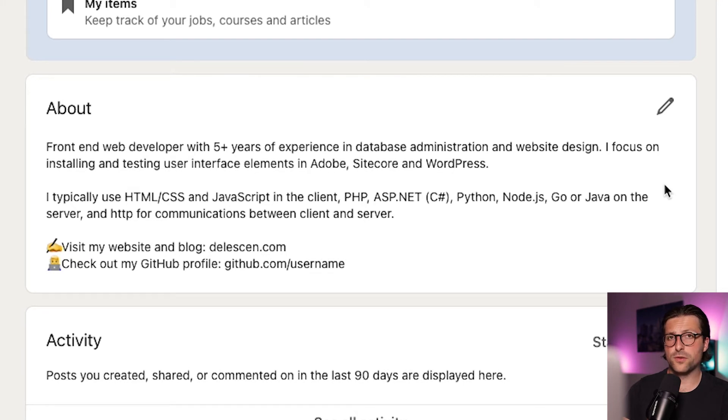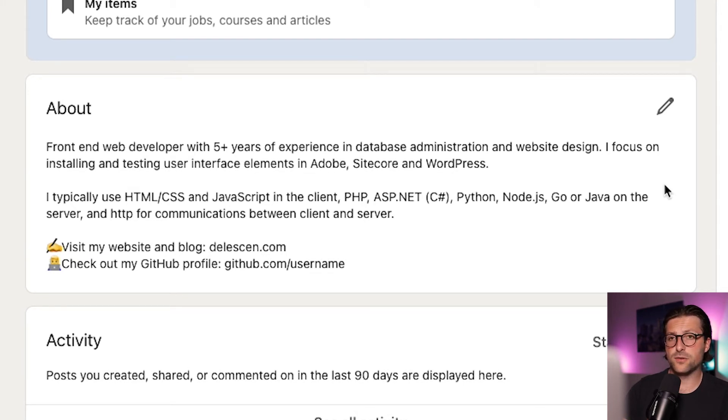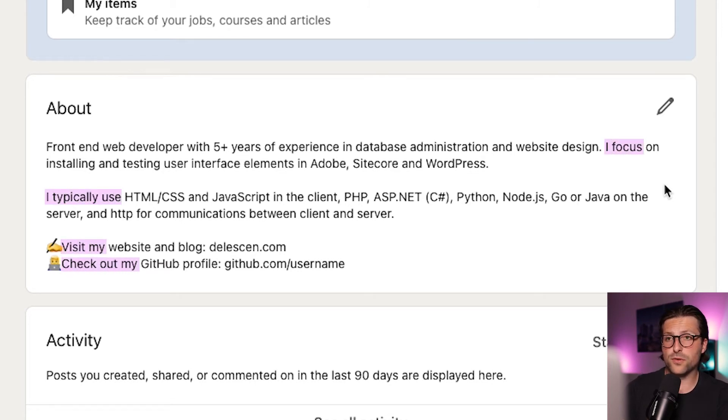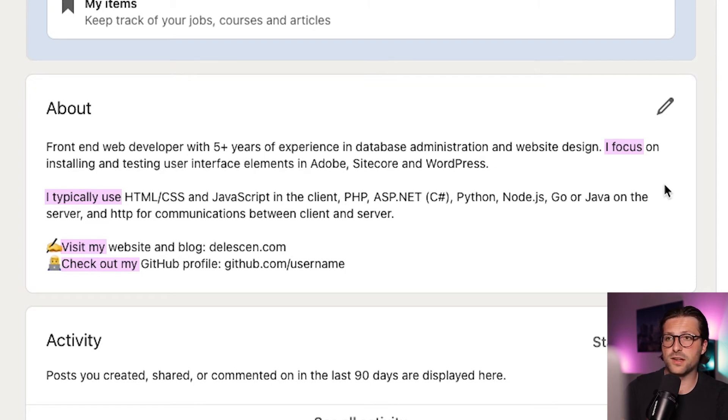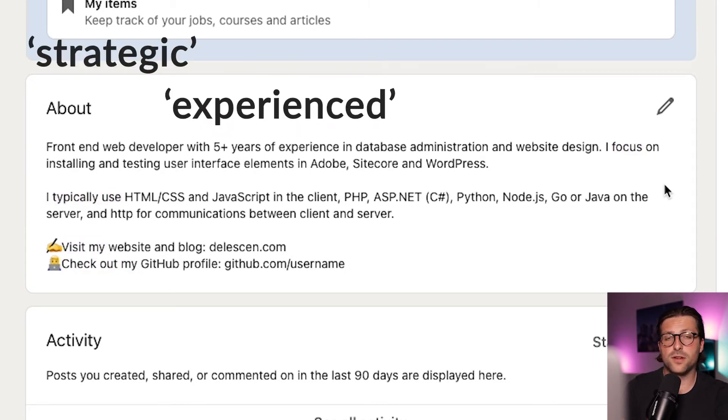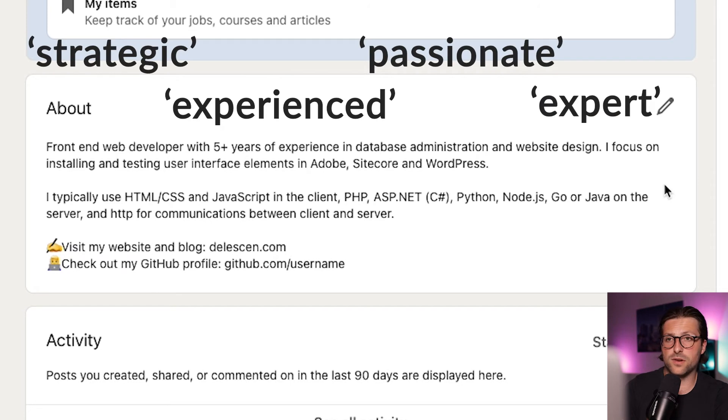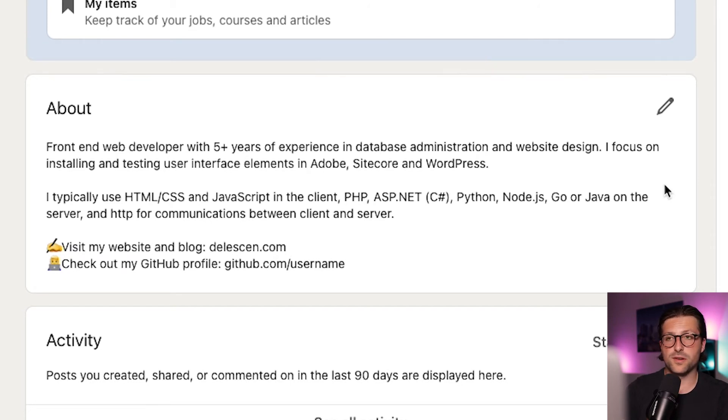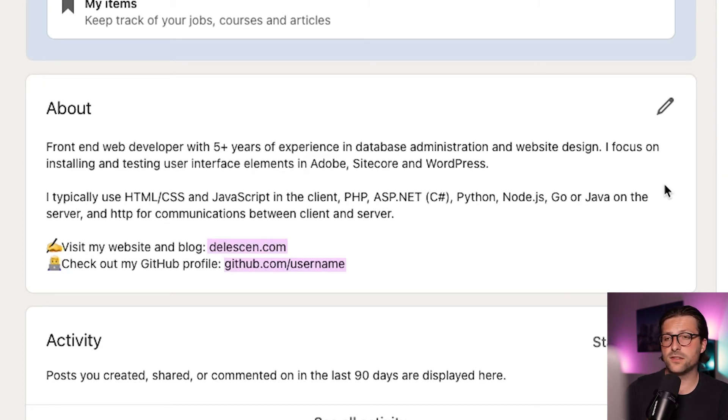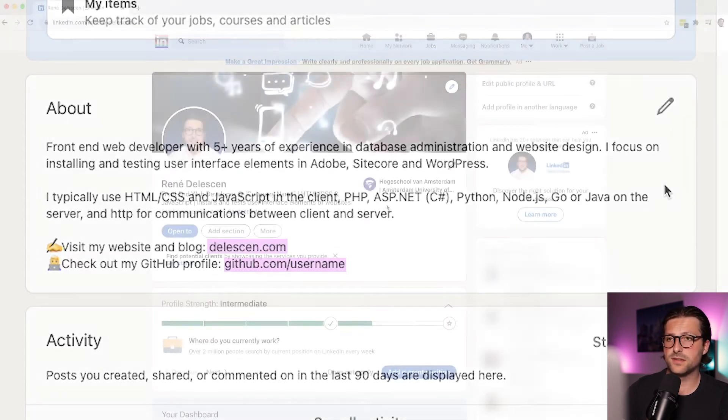Although it's important to use keywords, don't go overboard. LinkedIn's algorithm can tell when you are trying to game the system. Also, do you notice how I talk in first person and keep the number of buzzwords and adjectives like strategic, experienced, passionate, an expert, etc. to the minimum. Furthermore, those who read your summary are most likely curious to find more about you, and that's when these links come in handy.